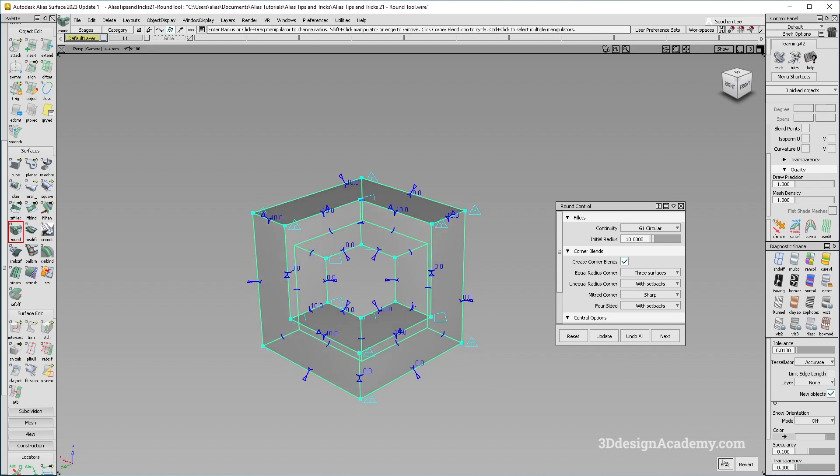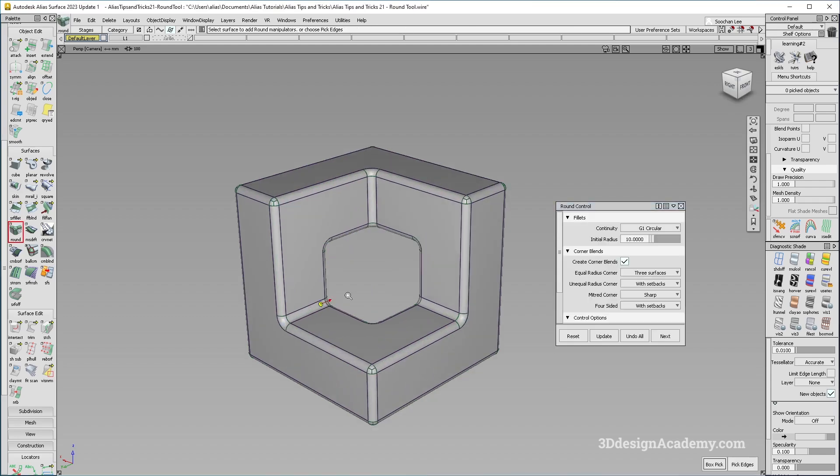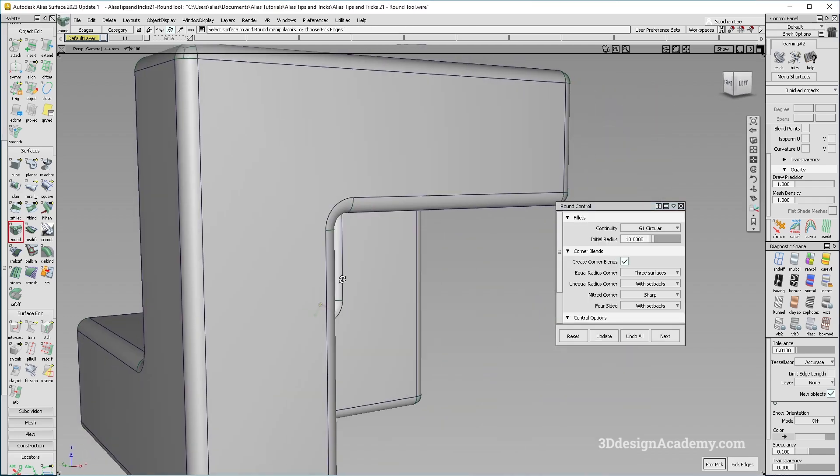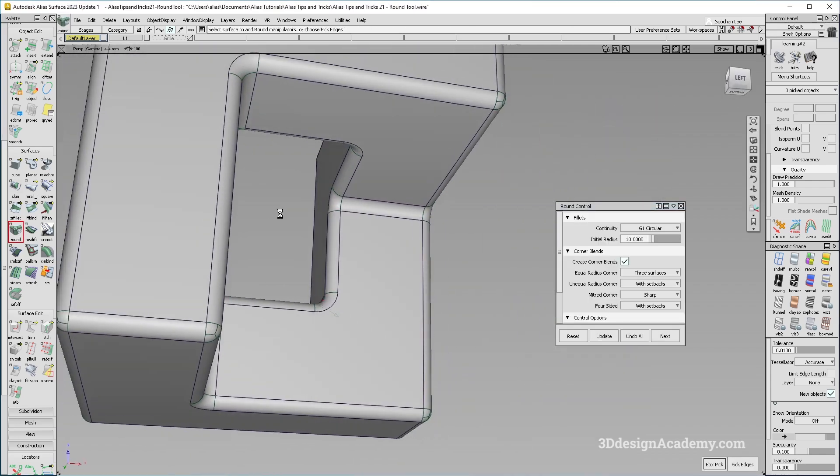And let's see what happens. So I'm just going to say build like this. And there it is.